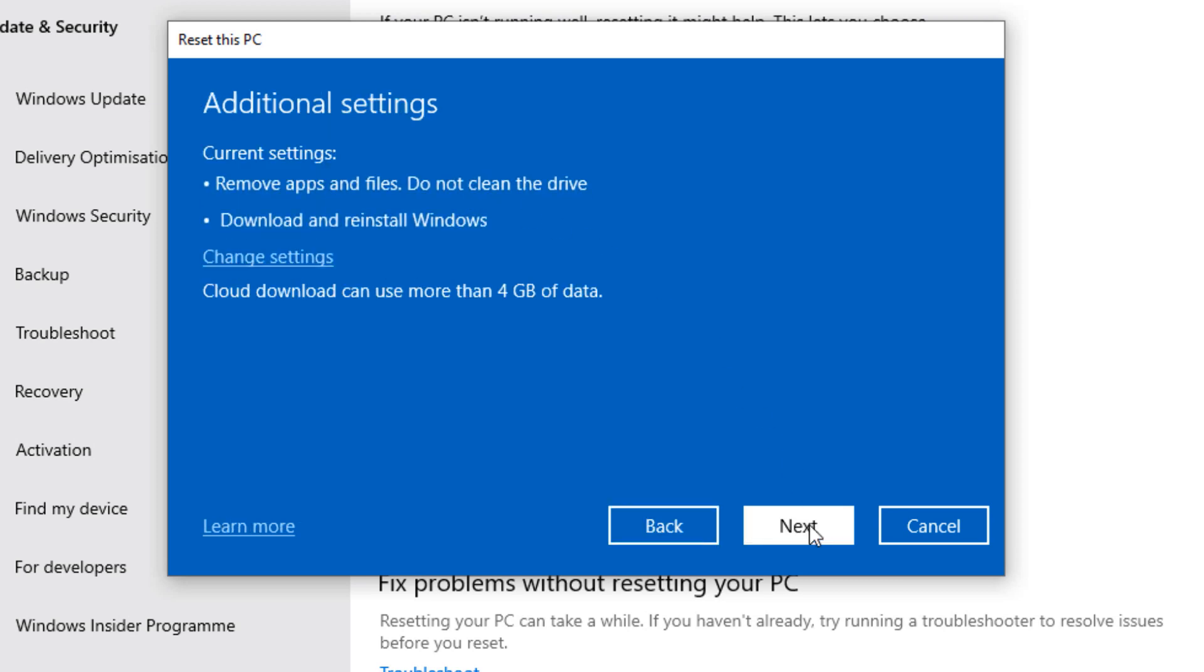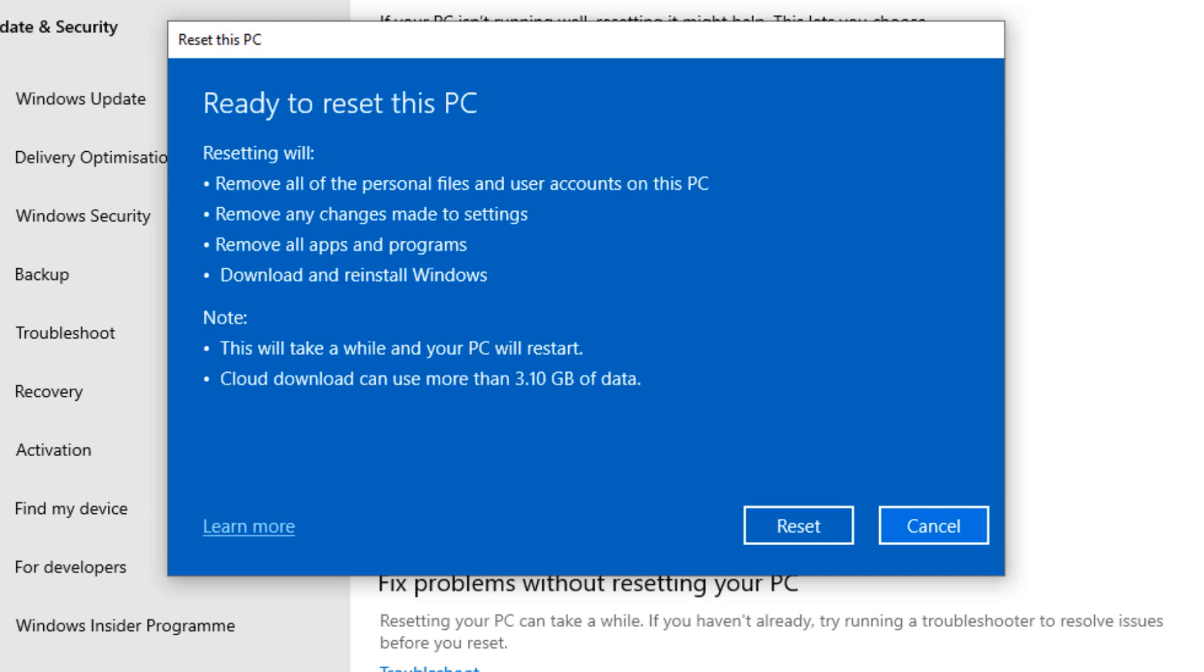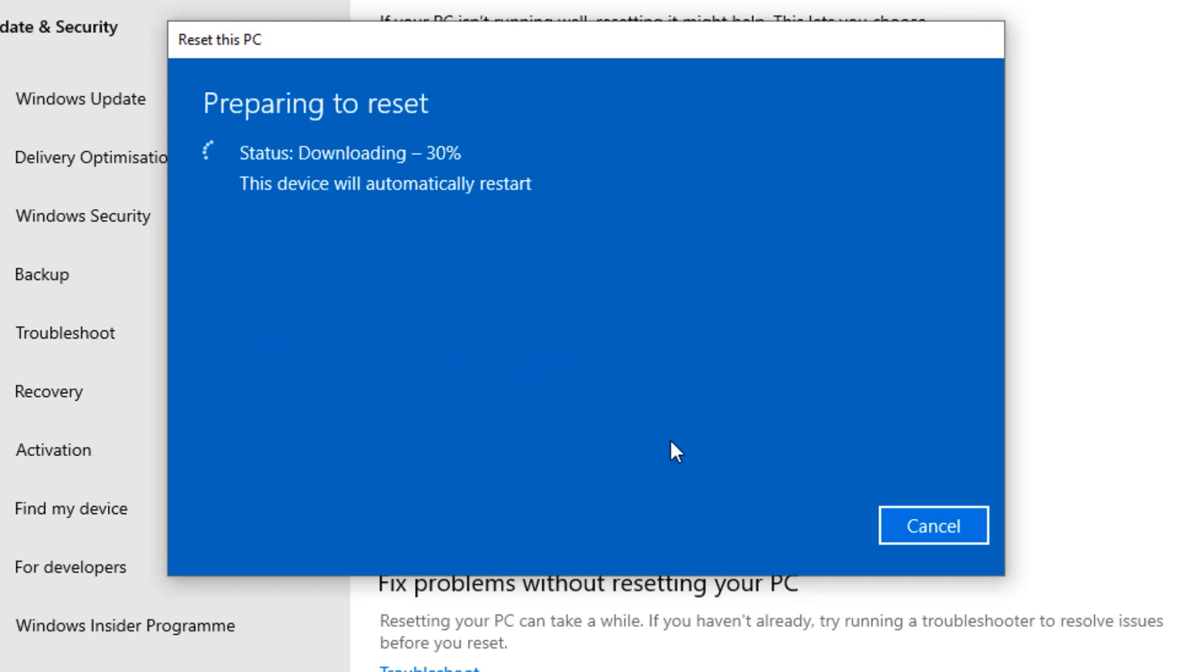Now click Next. Now simply click Reset. This process can take some time.